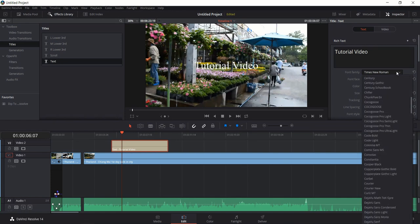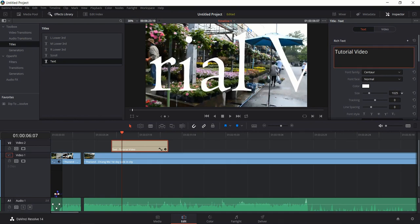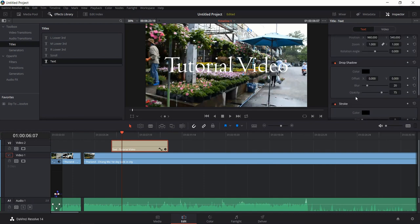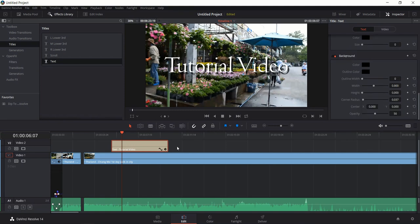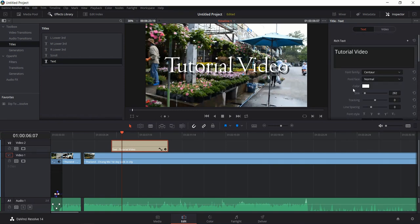You can also change the font — I'll change this to something random, increase the size, and add a drop shadow by changing the offset. There are a bunch more settings you can play around with, but let's leave it at that for this video. Just remember: Effects Library, then Titles, and if you want to change anything it's in the Inspector tab.